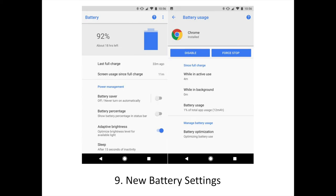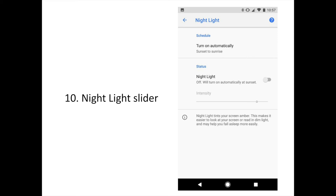Android O battery usage stats are getting a little more granular. When you view an app's usage stats, it now includes how much battery was used due to active use or in the background. The limitations on background apps and services will also help improve battery life. You can also adjust the intensity of the blue light filter when using Android's Night Light mode, a useful feature now offered directly by Google in Android O.